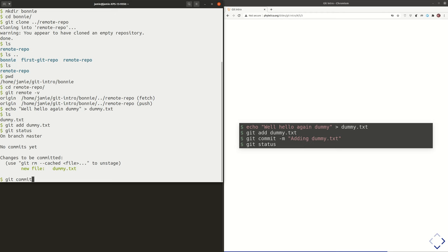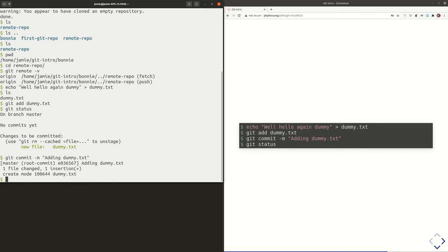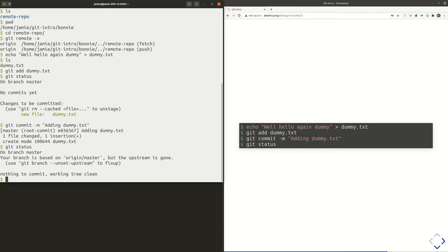I'm going to go ahead and commit that. I'm going to use the -m flag here to keep things moving along, but best practice is not to do that — you want to write good descriptive commit messages. Let's do git status. I'm on the master branch, and now it's saying that branch is based on another branch, origin/master, and there's nothing to commit — the working tree is clean.